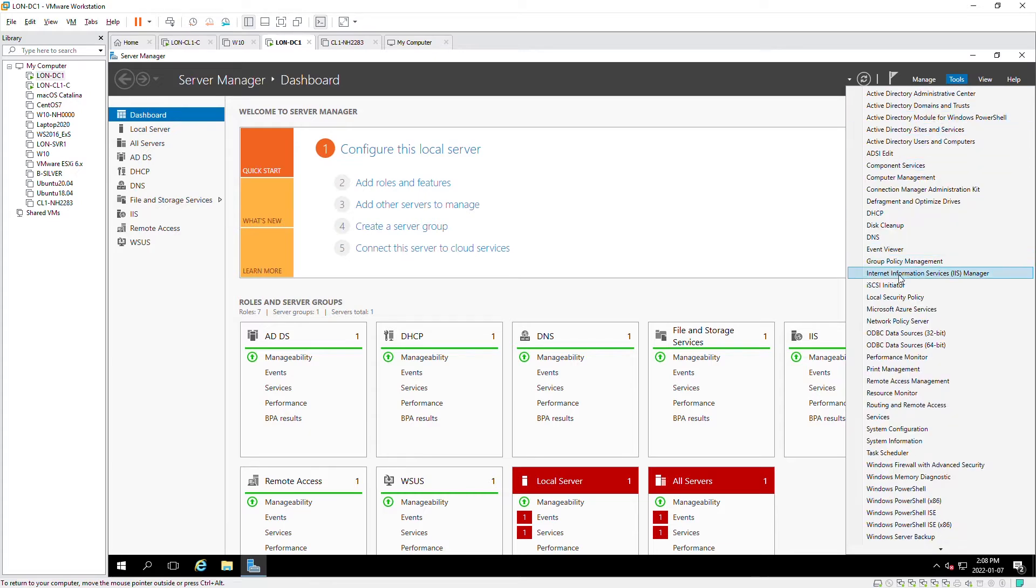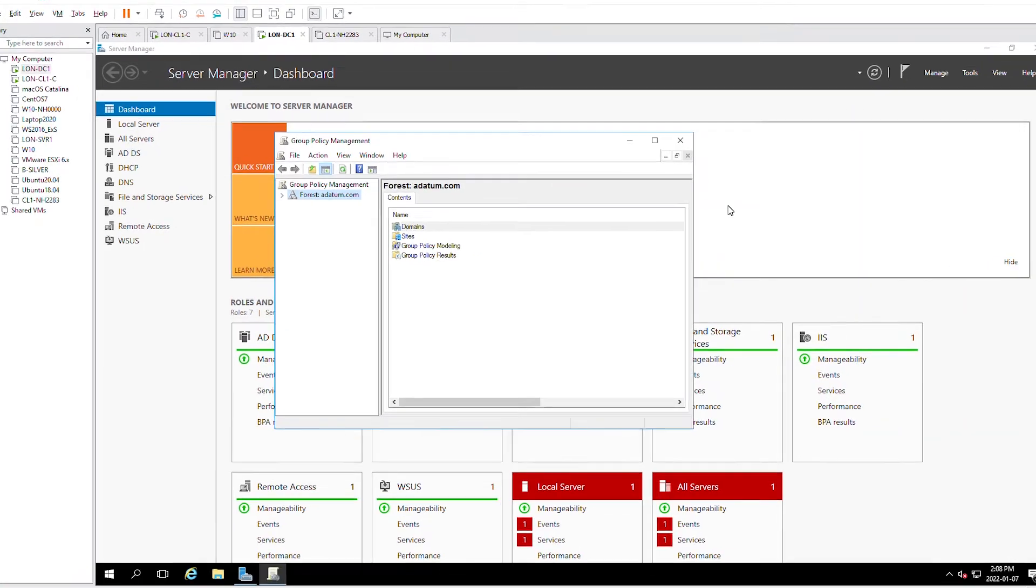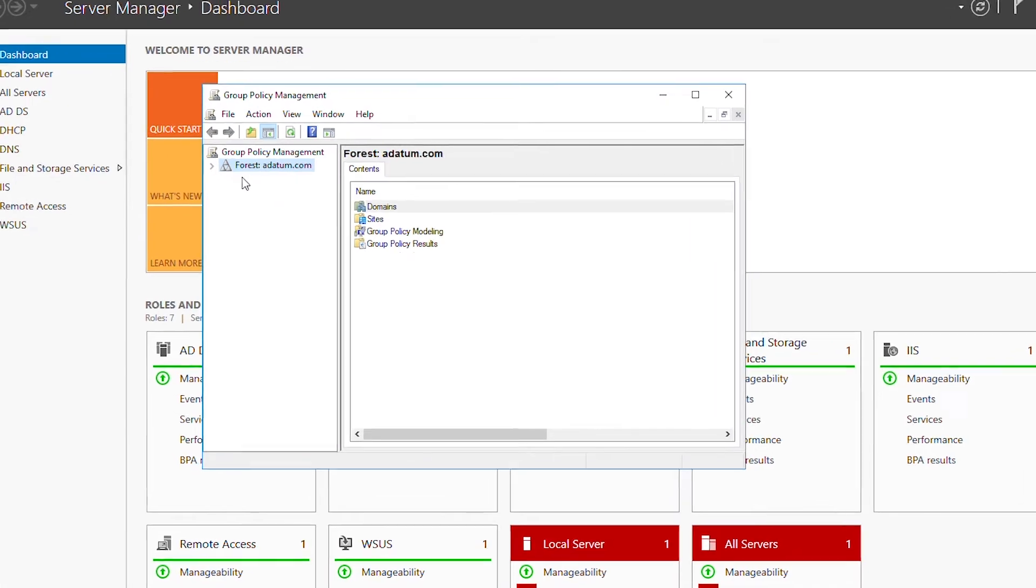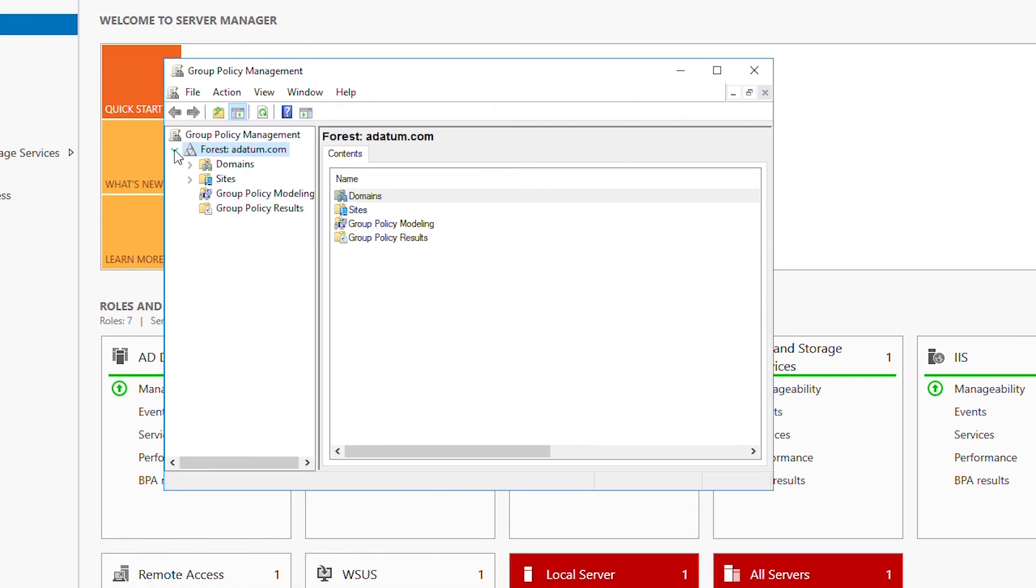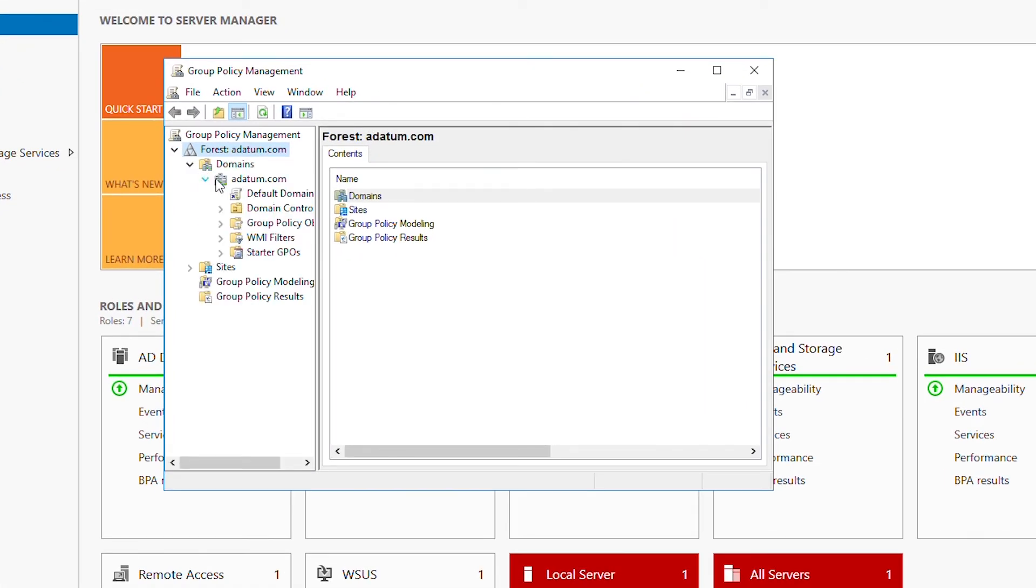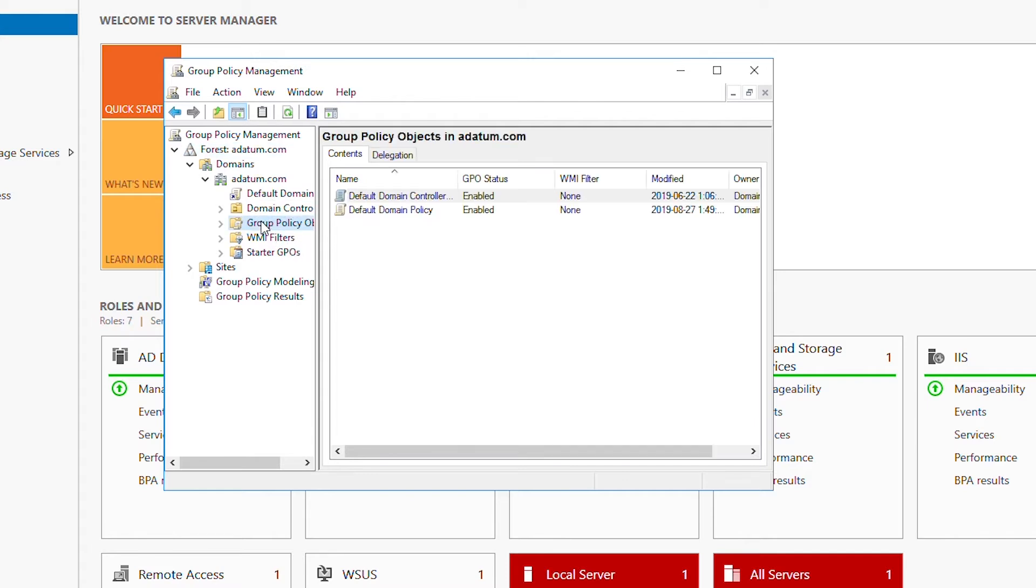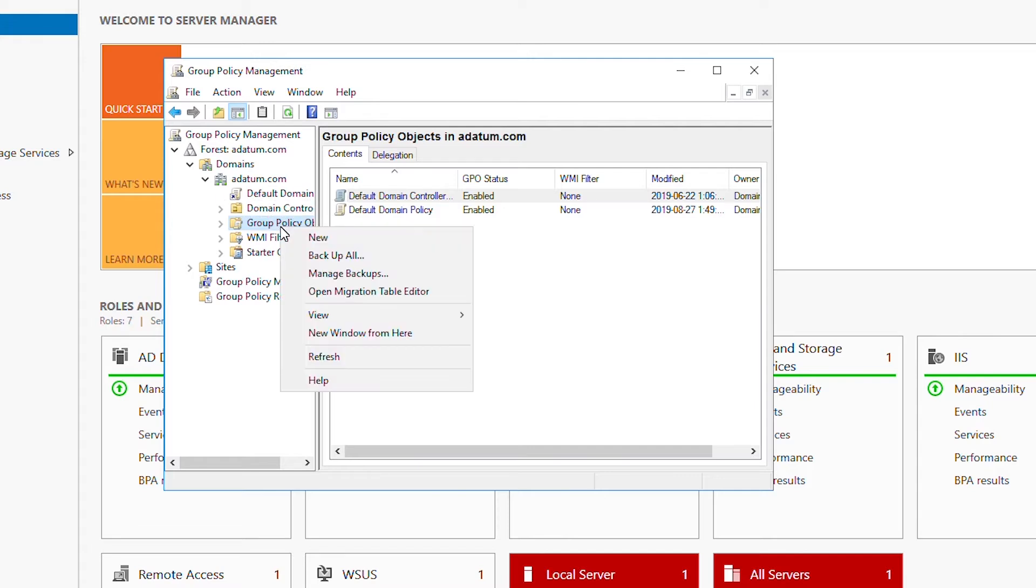I'll expand the forest, expand the domain, and under the domain I will expand Group Policy Objects. Now first I'm going to create a new Group Policy Object, so I'll right-click on Group Policy Objects and then select New.